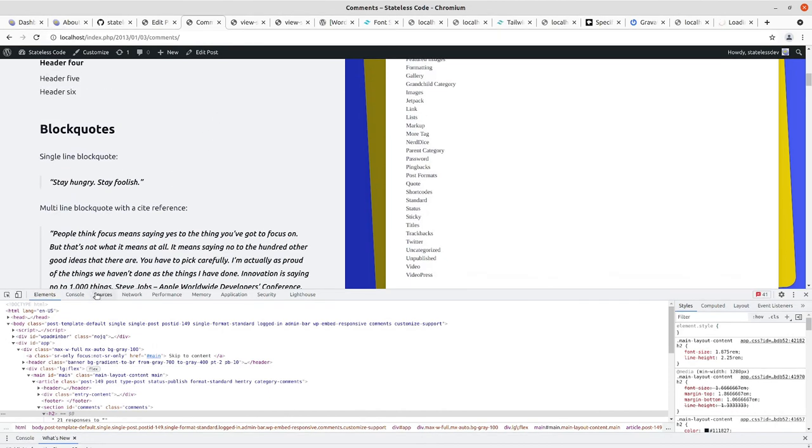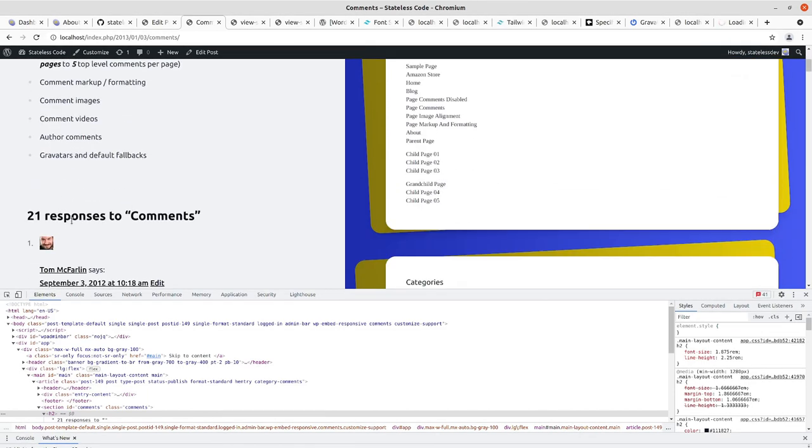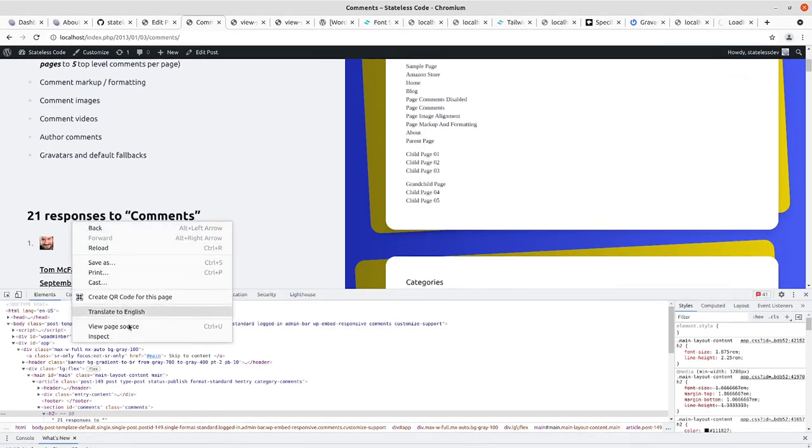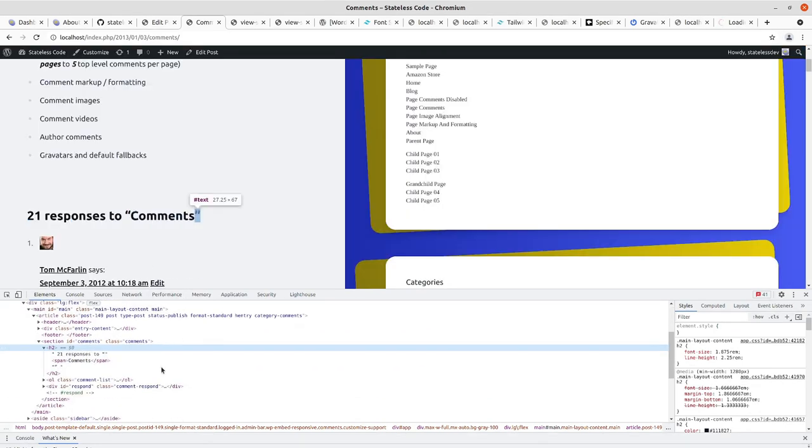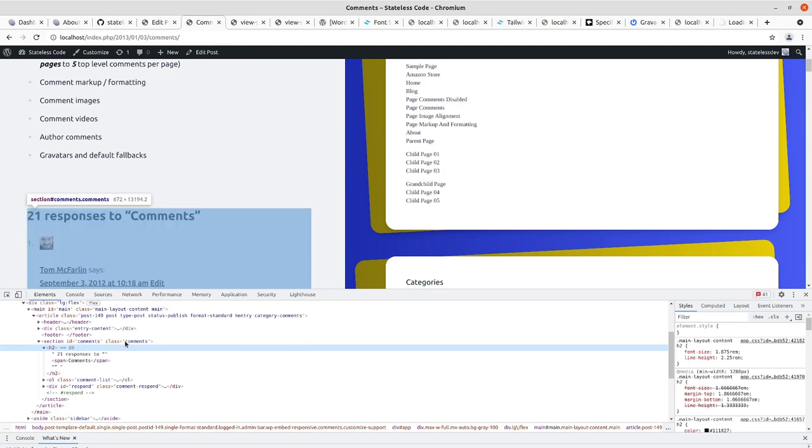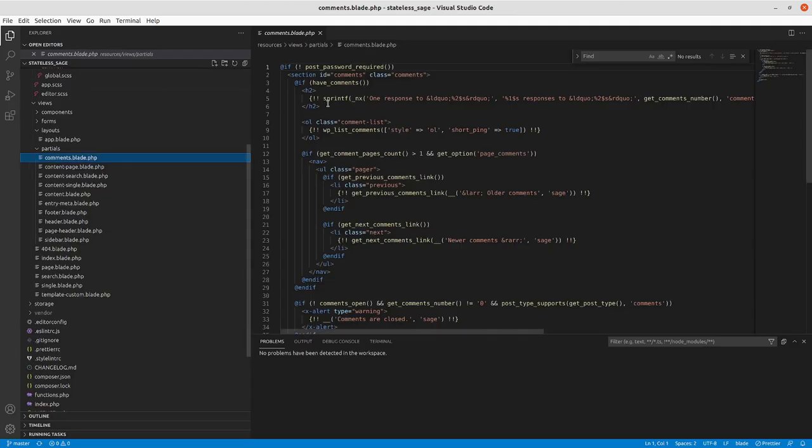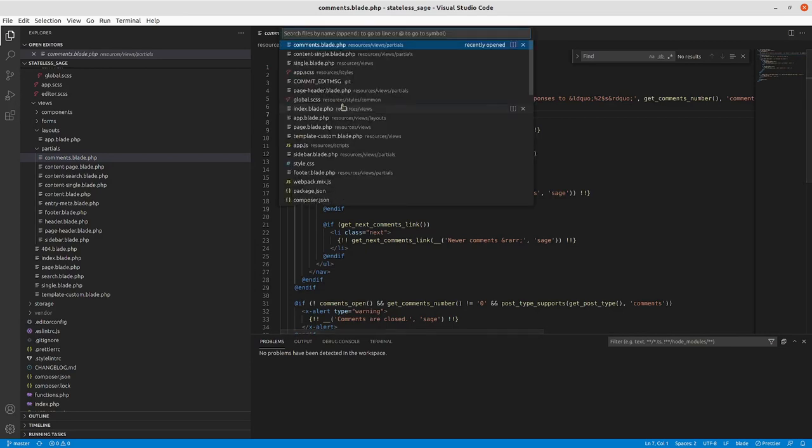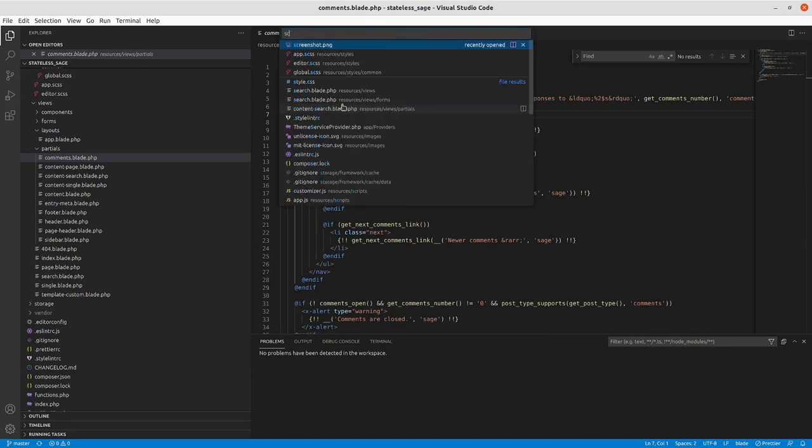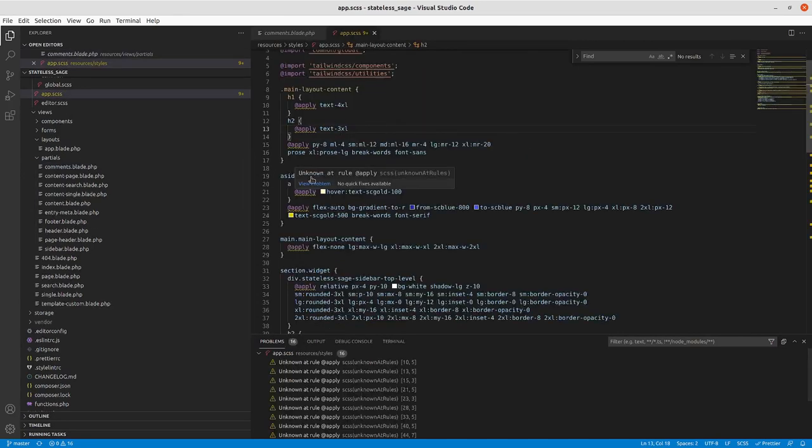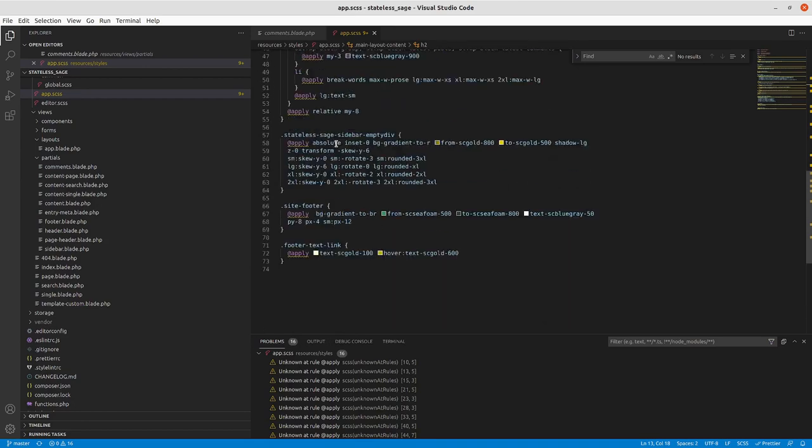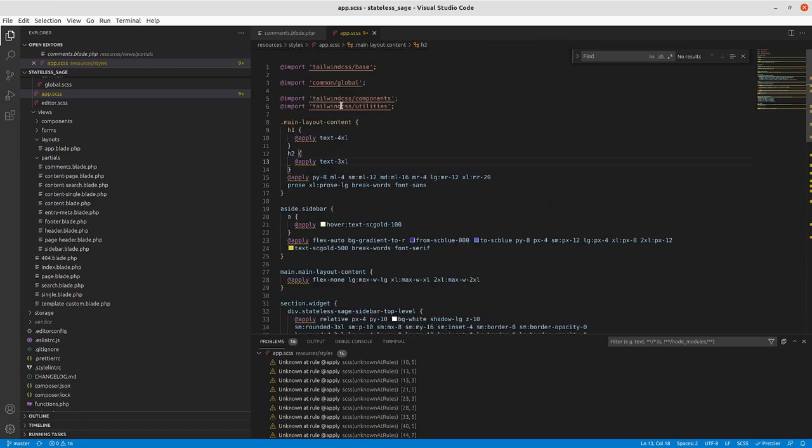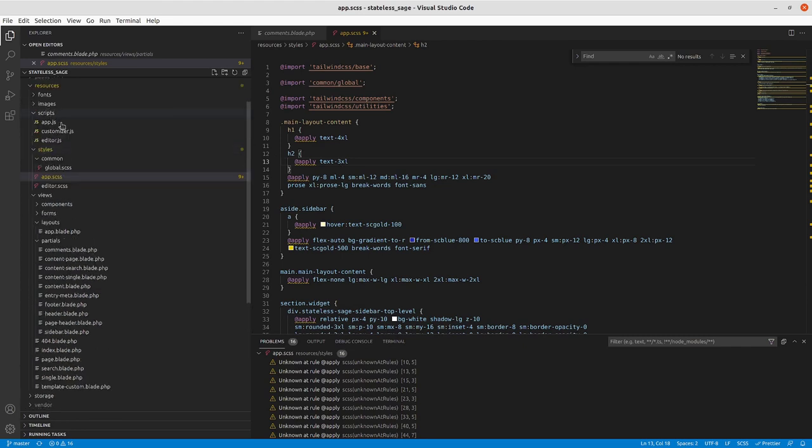Take a look at the structure. So it's got the H2. We'll call it section.comments in our SCSS, and I think I'm going to give that its own SCSS file here.